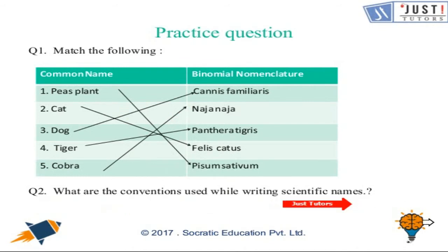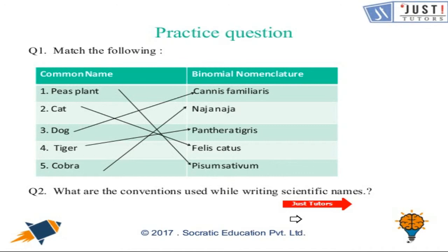The conventions are: point one — the name of the genus begins with a capital letter; point two — the name of the species begins with a small letter; point three — when printed, the scientific name is given in italics; and point four — when written by hand, the genus name and the species name have to be underlined separately.